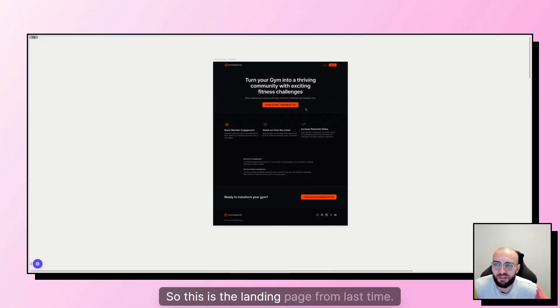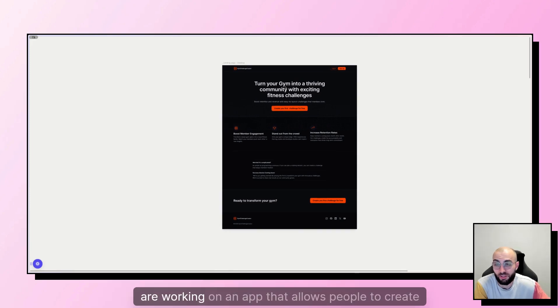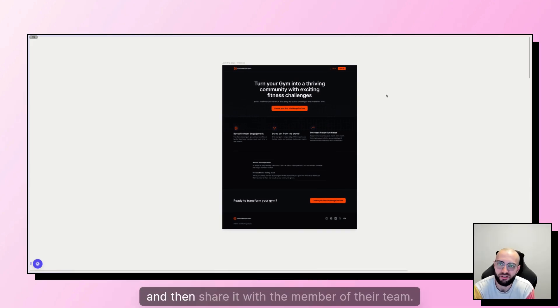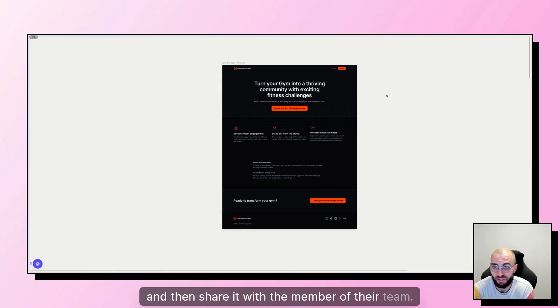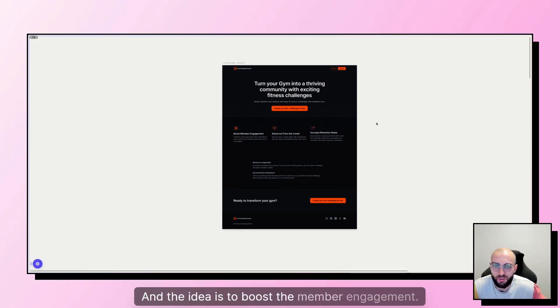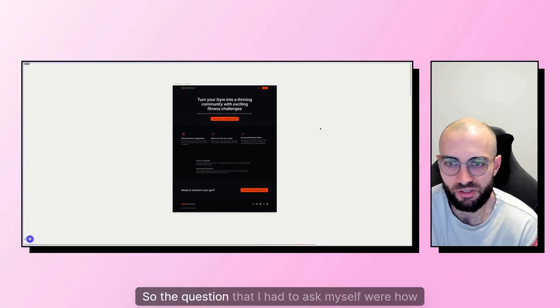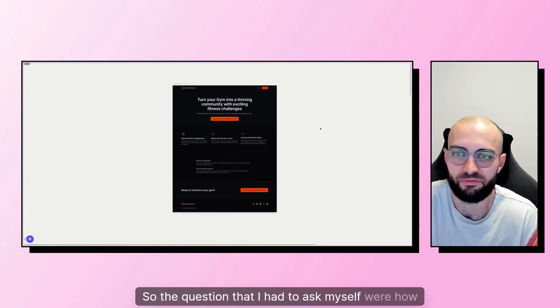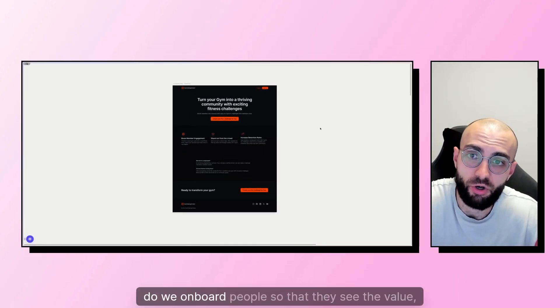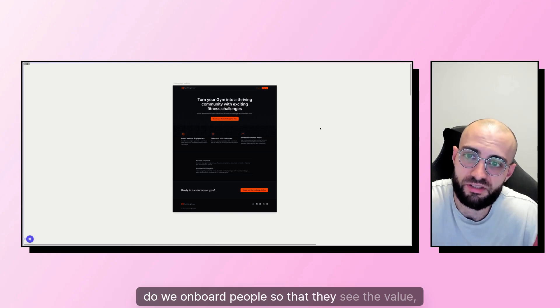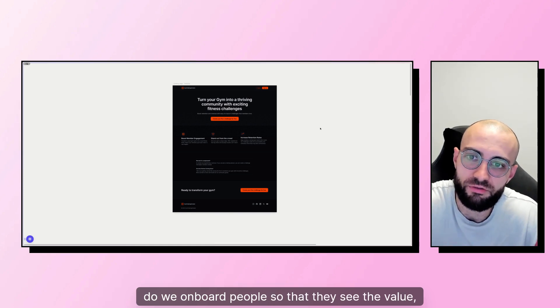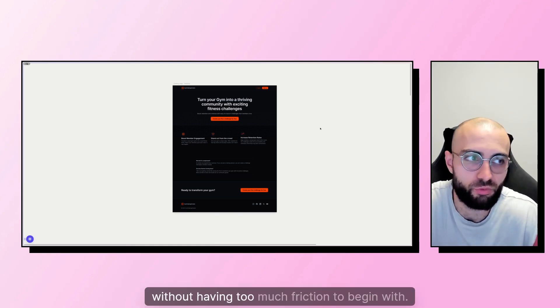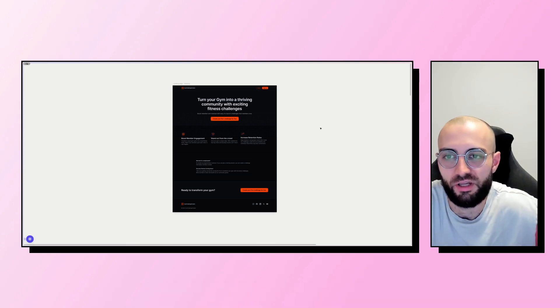So this is the landing page from last time. We're working on an app that allows people to create challenges and then share it with members of their team. The idea is to boost member engagement. So the question I had to ask myself was how do we onboard people so they see the value without having too much friction to begin with.